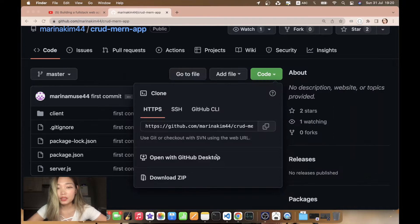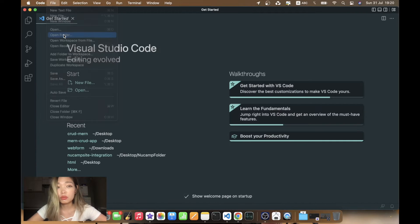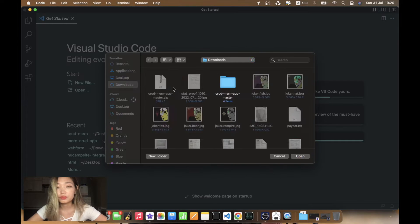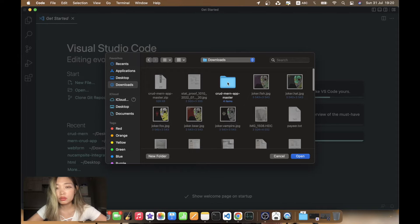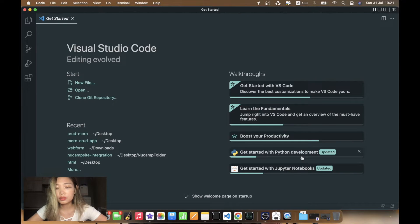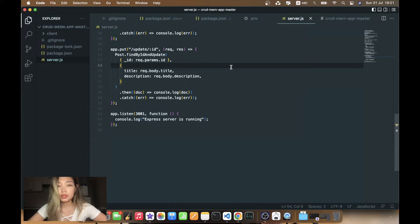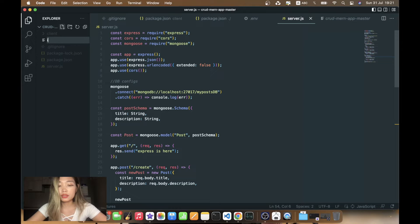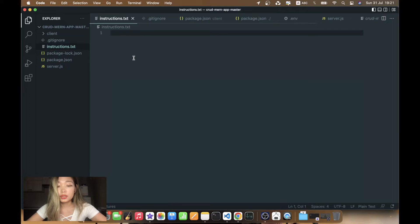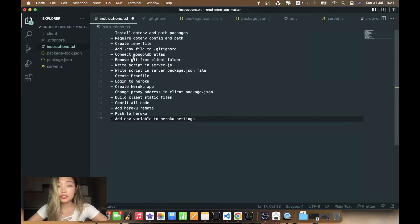Okay, done. Now let's open this folder in Visual Studio Code — Open Folder. Now we have this application opened, and for simplicity I will create an instructions.txt file where I will paste all the steps we have to do to deploy to Heroku.